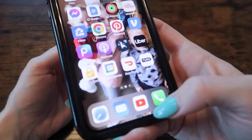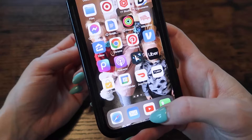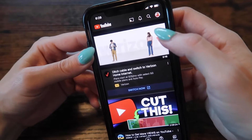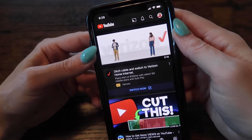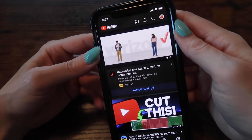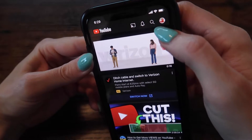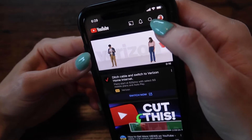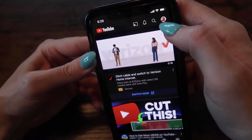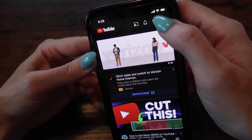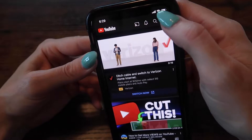First, go to the YouTube application and make sure that you are in the correct YouTube channel in which you want to clear all history. If you just have one YouTube account, no need to worry about that. Click your avatar on the top right hand side.